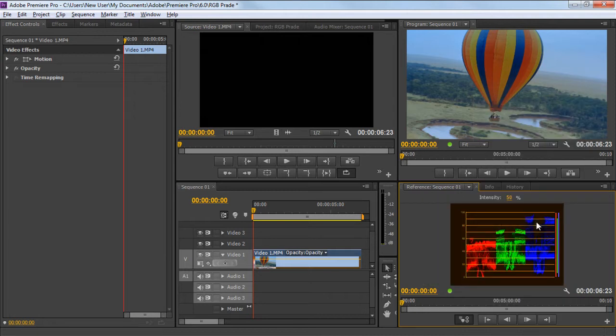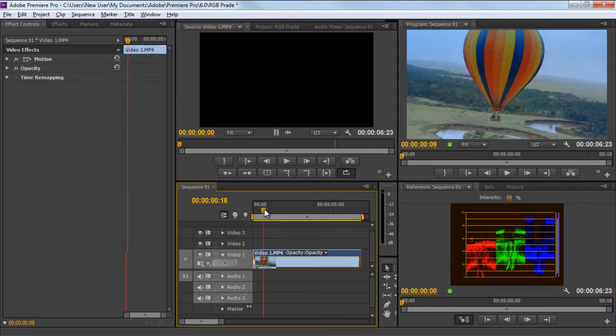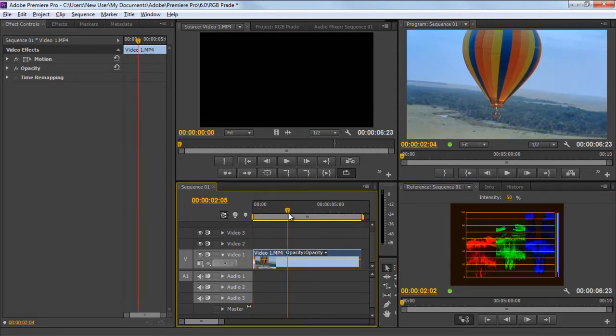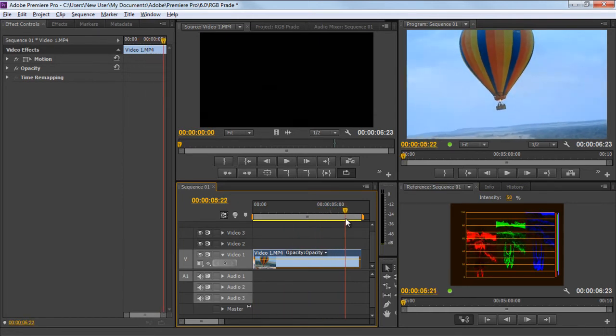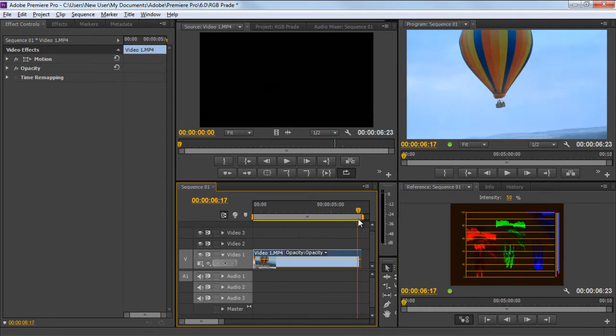With that done, you will see a graph showing each color channel separately. In this case, blue has the largest value, while green and red are comparatively used less. Note that the reference window is showing the value of the current scene appearing on the program monitor above. As we move the clip forward, the graph changes its value in real time according to the current scene.